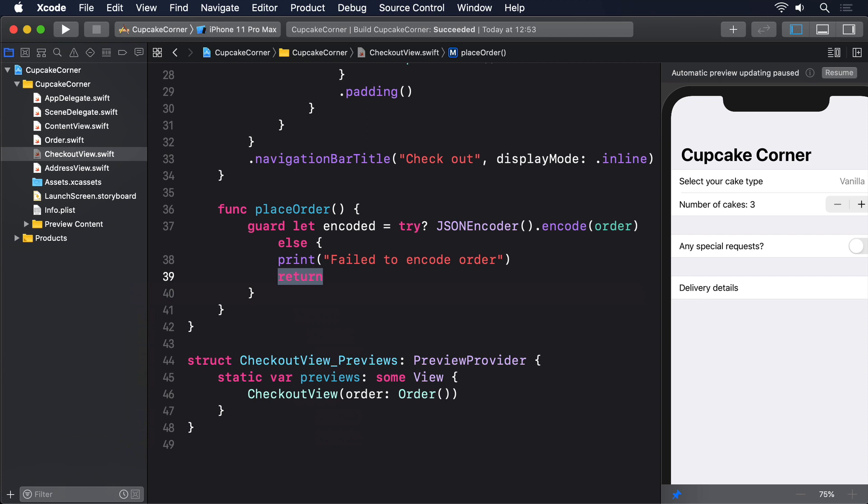So the next code for placeOrder will be to create a URLRequest, configure it to send JSON data using an HTTP POST, and attach our data. Of course, the real question is where to send our request, and I don't think you really want to set up your own web server in order to follow this tutorial. So instead, we're going to use a really helpful website called reqres.in.